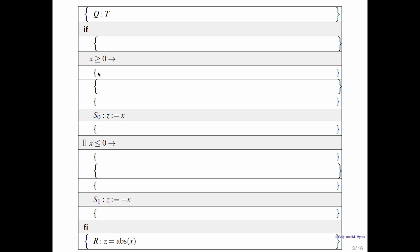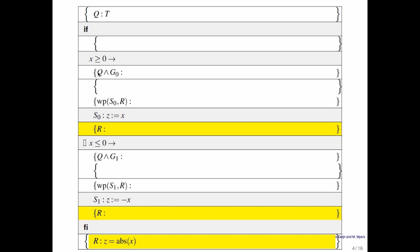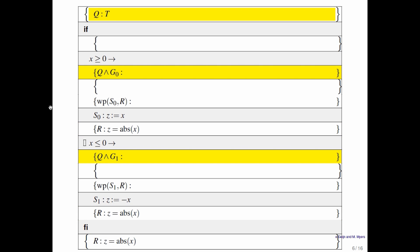What do we get? Well, first of all, we know where R must be true. After each of the guarded statements, R must be true, so we can fill that in. Similarly, we know that immediately after you check each of the guards, Q and that guard must be true. You can fill that in — it's just a matter of filling in what you know.